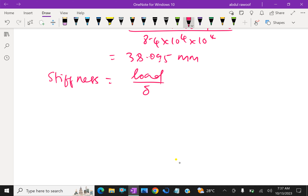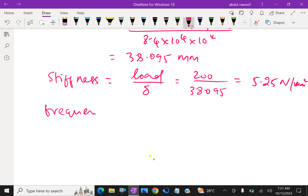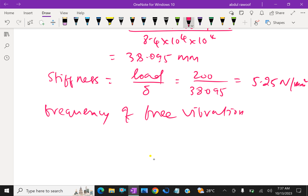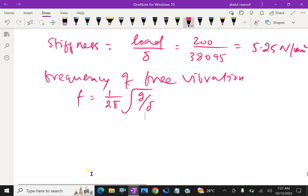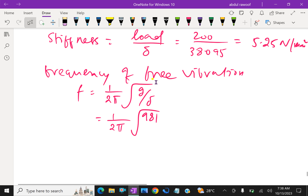Now, deflection of the spring: delta equals 64 W R cube N over C D to the power 4. That equals 64 into 200, R is 50 cube, N is 20 turns, over C is 8.4 into 10 to the power 4, D is 10 to the power 4. So deflection we get is 38.095 mm.